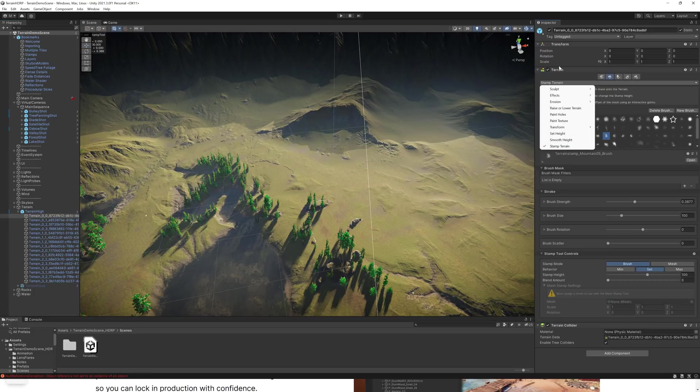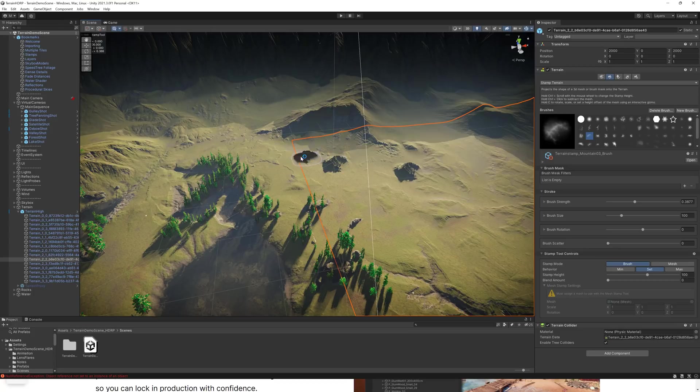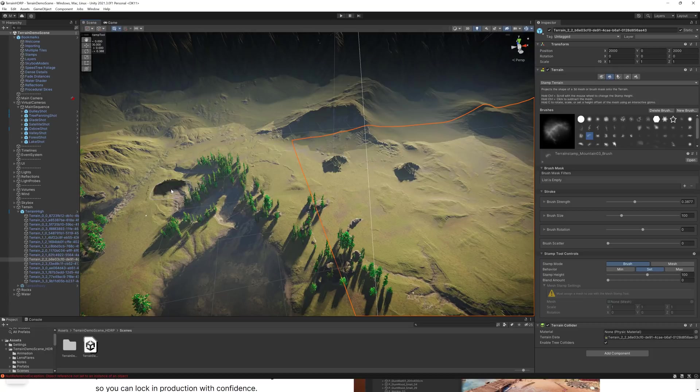It has been integrated in the stamp tools. So basically, come on in here, go to Stamp Terrain. A number of new brushes for stamping of terrain. So you can see doing stuff like this.